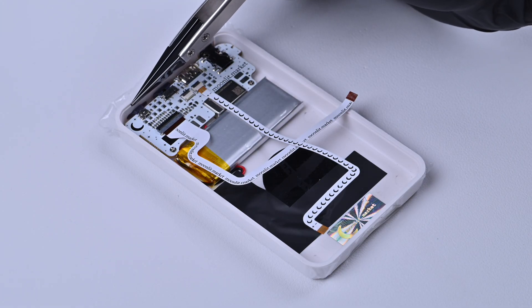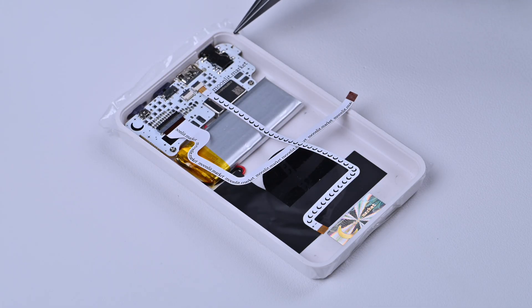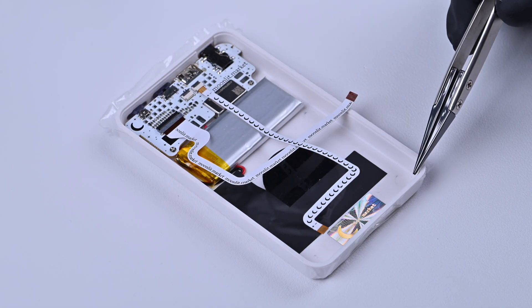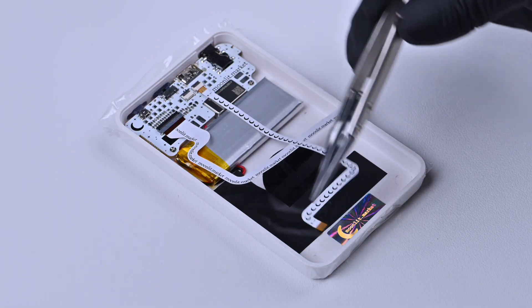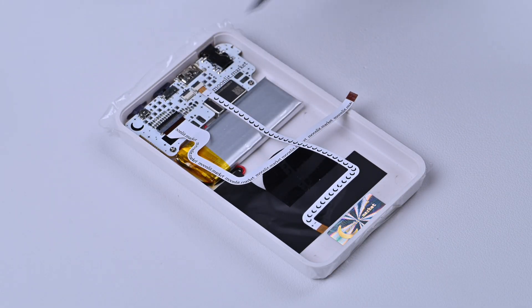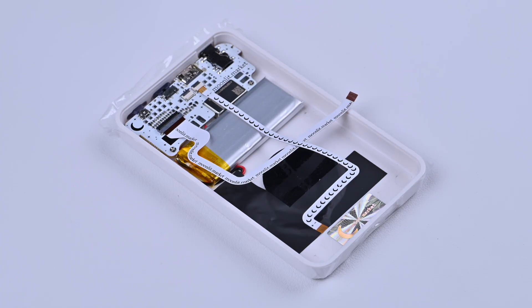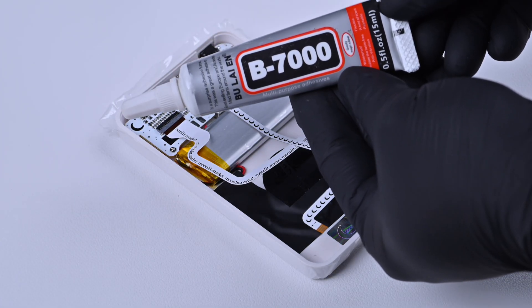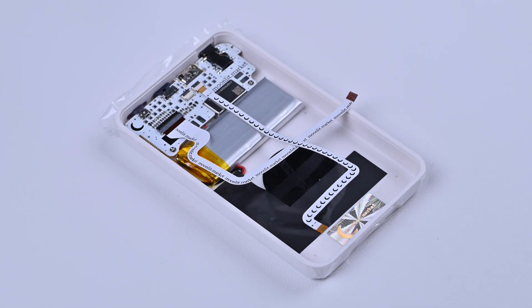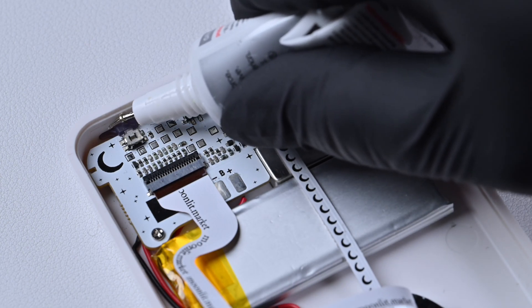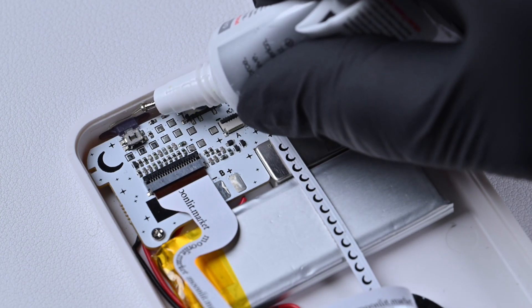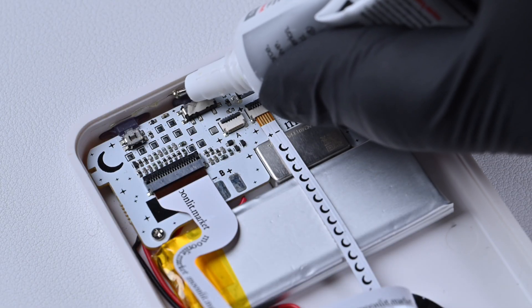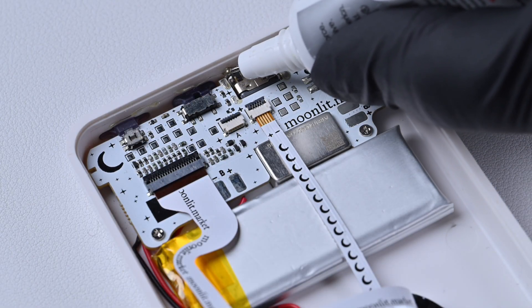Step 5. Apply B7000 glue. Apply the glue evenly around the Classic Connect. Make sure to apply it to the inside of the frame. Just a small amount is enough.